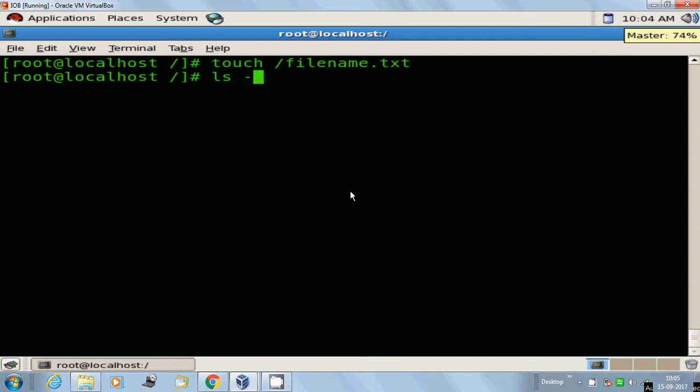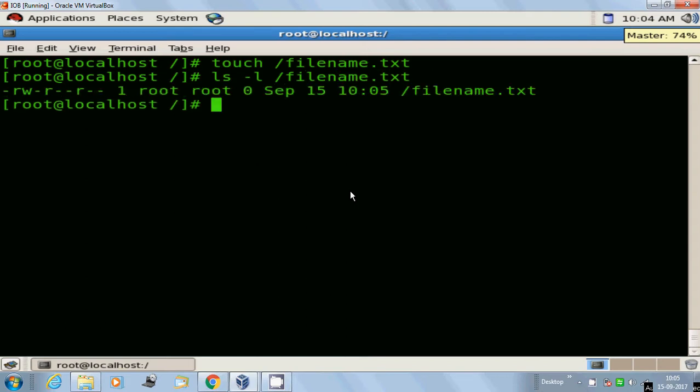Now to view the details of the file, use the ls command with the hyphen l option followed by the filename. It displays the default permissions of the file. The first root shows the owner of the file, and the second root shows which group the file belongs to. The zero indicates the total size of the file, and then the date and time details of filename.txt.